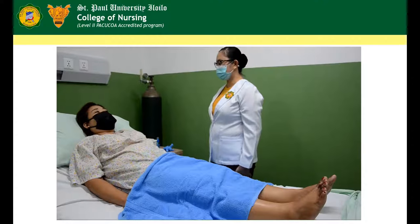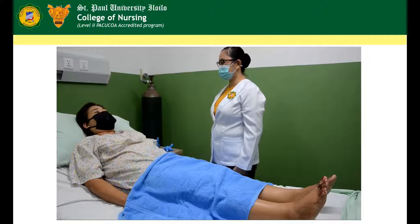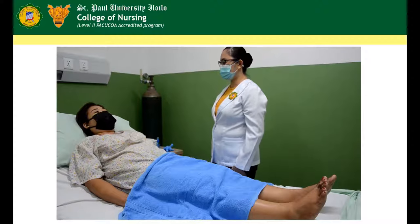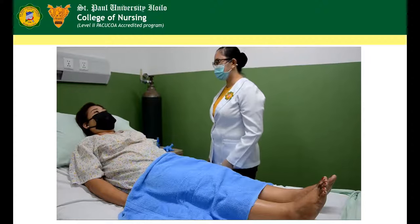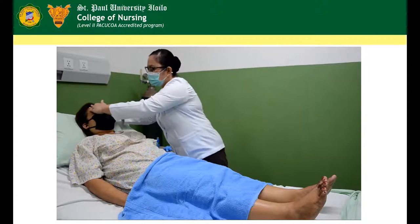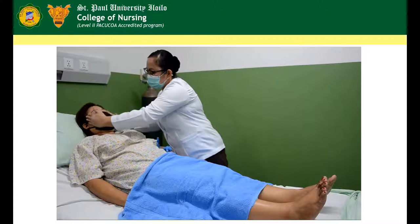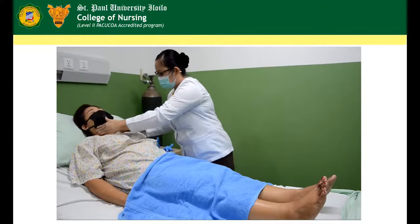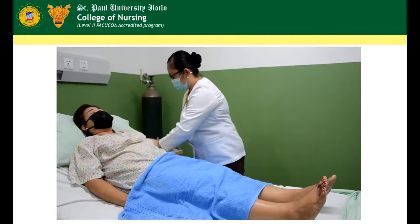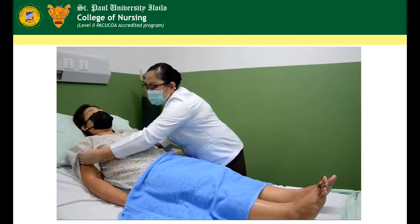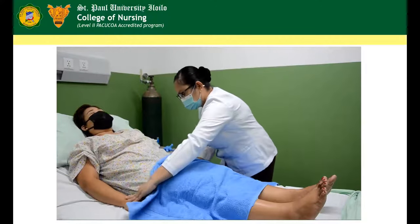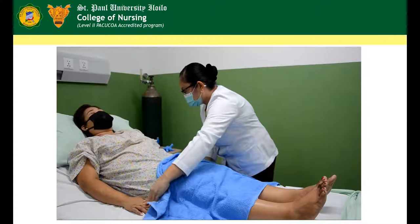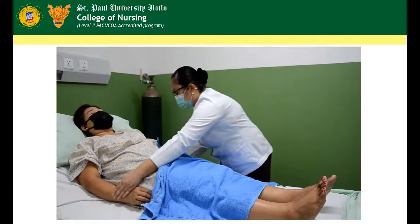To check for skin texture, use the palmar surface of the fingers and finger pads. For the degree of moisture, use light palpation and check under skin folds and in unexposed areas using the pads of fingers.